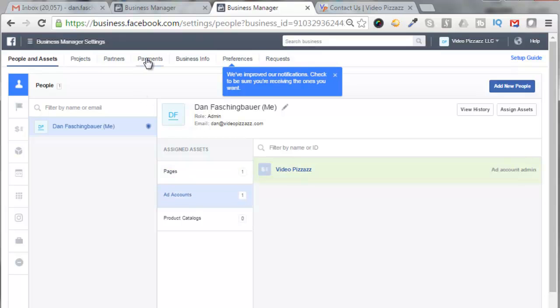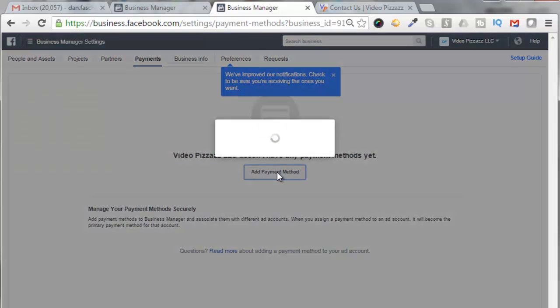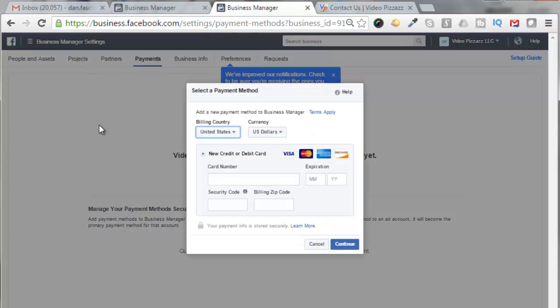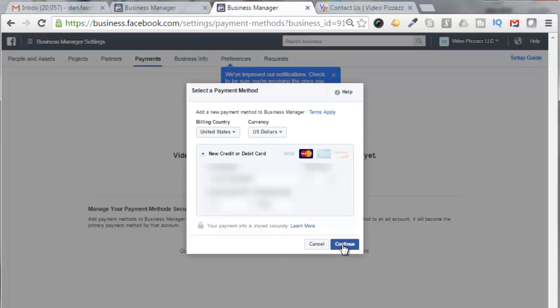Then we'll go up to Payments, add a payment method, and put in your credit card information. So enter in your credit card information and click on Confirm.